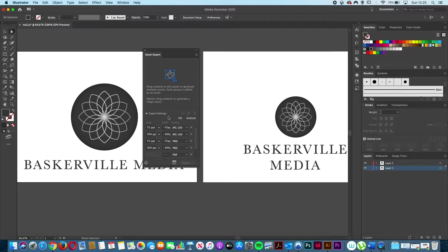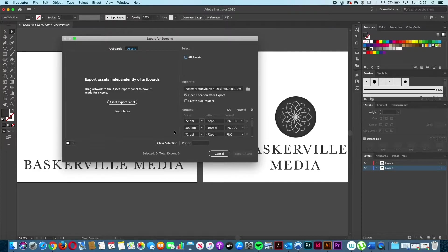Underneath you've got a list of export settings which we'll go into in a second. And if you want to get back to the main Export for Screens window rather than going back up to File and then Export, you can come down to this little icon here, left click that, and that opens up the main Export for Screens window. Alternatively, if you want to go back to that little mini window, just left click the Asset Export panel and that will open it up for you.